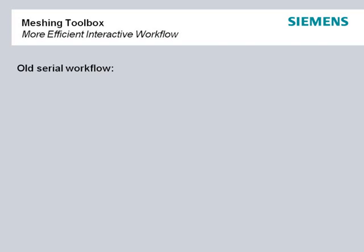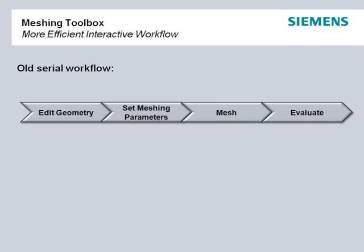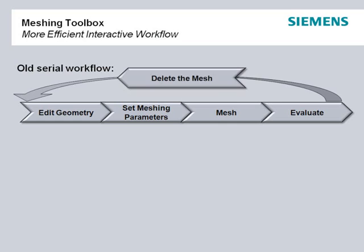One of the major benefits of Femap's Meshing Toolbox comes from the ability to make changes to the geometry and the mesh interactively. The meshing process adopted by many modelers is usually serial in nature - the various tasks such as editing geometry, setting mesh parameters, meshing and evaluating the resulting FE model are performed one after the other. If any further changes are required then the meshed model is deleted and the process has to start over again.